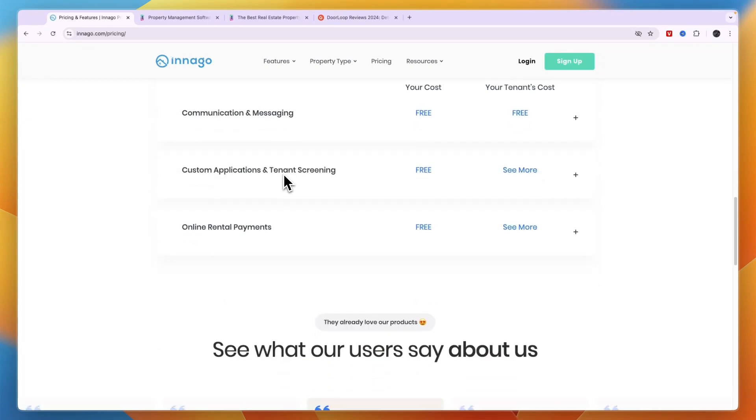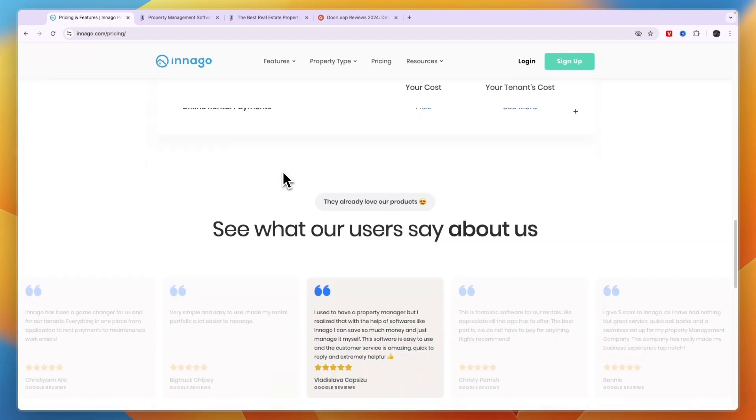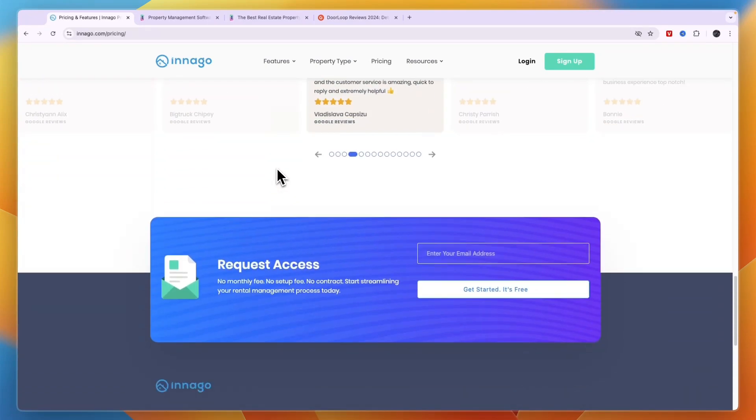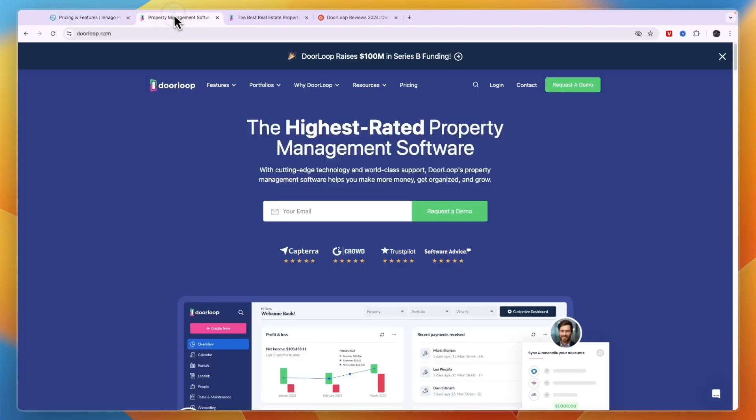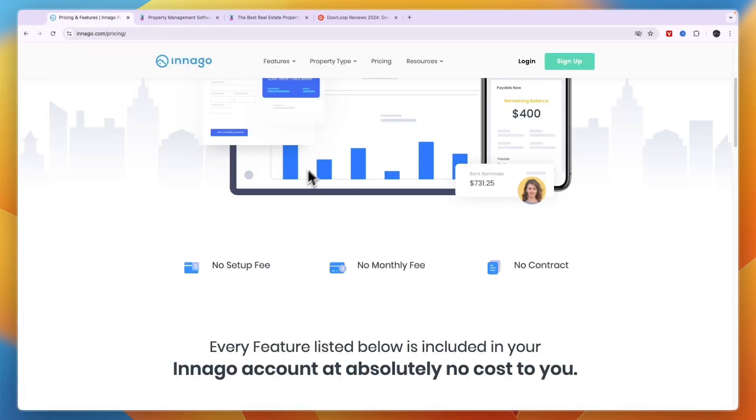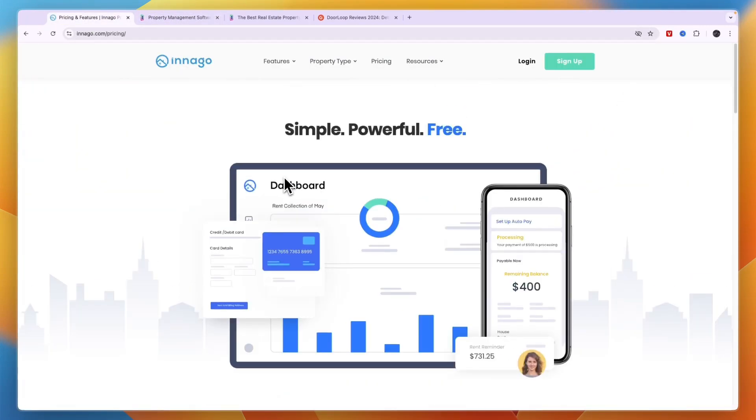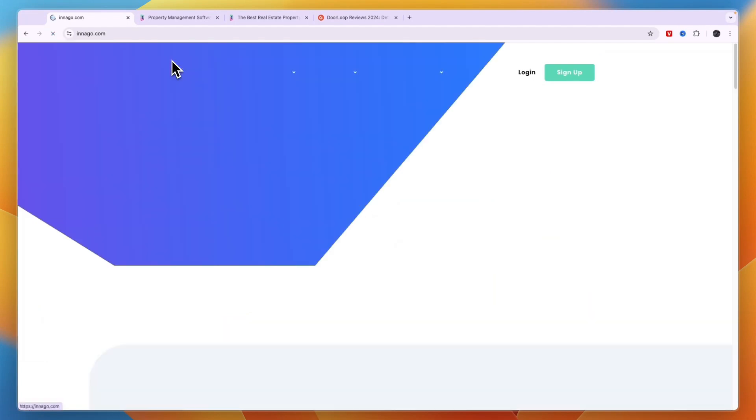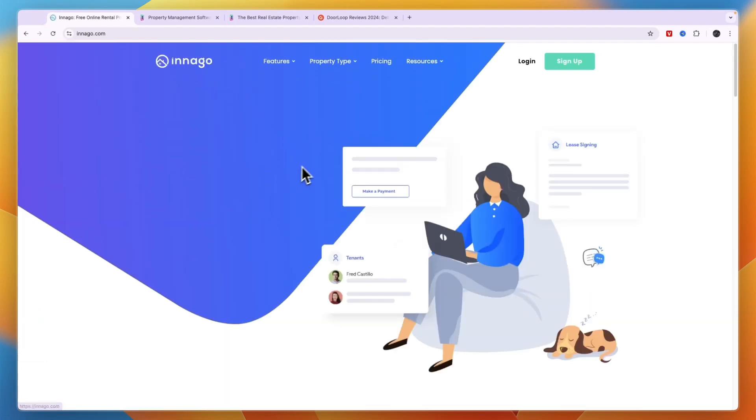So you may be asking how does Indigo make money? Basically they have a little bit higher fees compared to DoorLoop on the rent collection payments. But in my opinion that is worth it if you don't have that many units. I would say if you have up to 10 units, then Indigo is probably the one that I would pick.